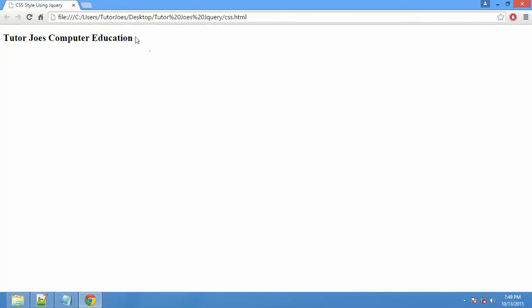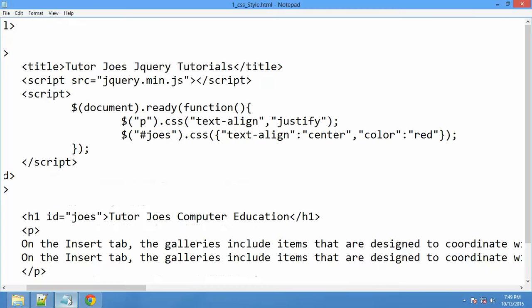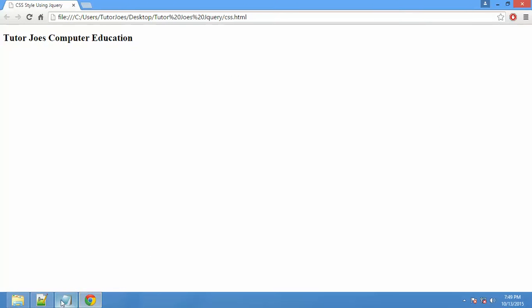We are going to use CSS properties: background color, background size, and text color. We will add an ID name and then add JavaScript.